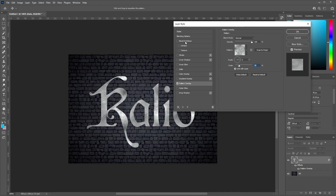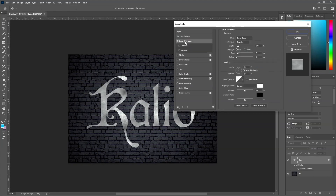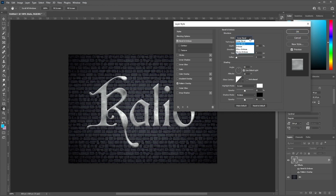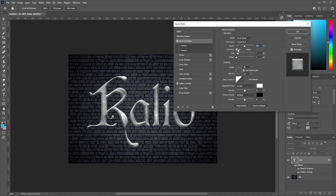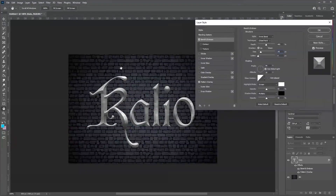From here, go over to the Bevel and Emboss settings. In Style, select Inner Bevel. In Technique, choose Chisel Hard. Set the Depth to 480% with a direction of Up, and the Size to 24 pixels. As we adjust these settings you should be able to see how that affects our text in the preview.